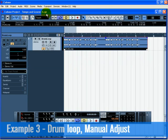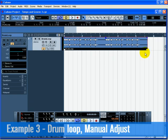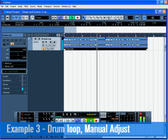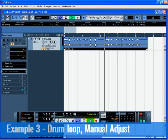Load up the project called Tempo in Groove 3. In this example, we have a drum loop that we don't know the tempo of. Once we find the tempo, we notice that it doesn't exactly match to the sound of the click. This is because the audio file has timing issues that need to be corrected. We will manually correct them.